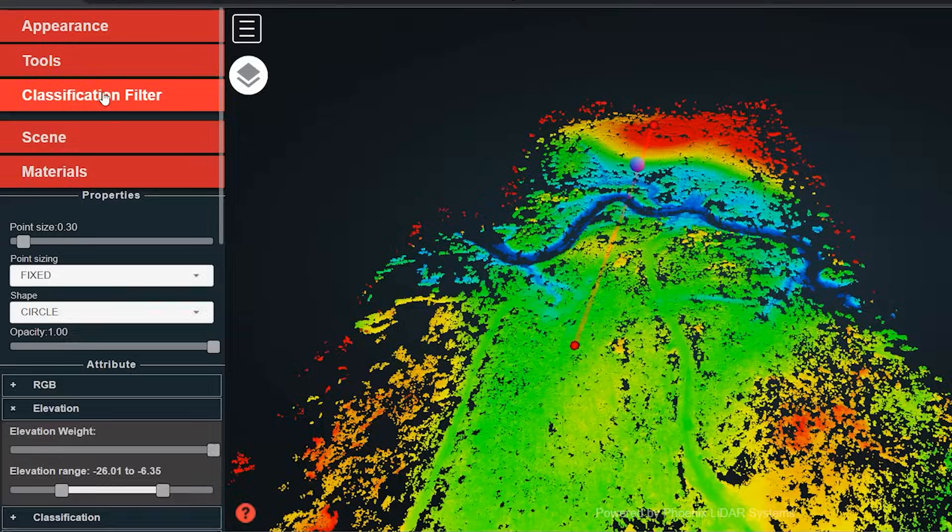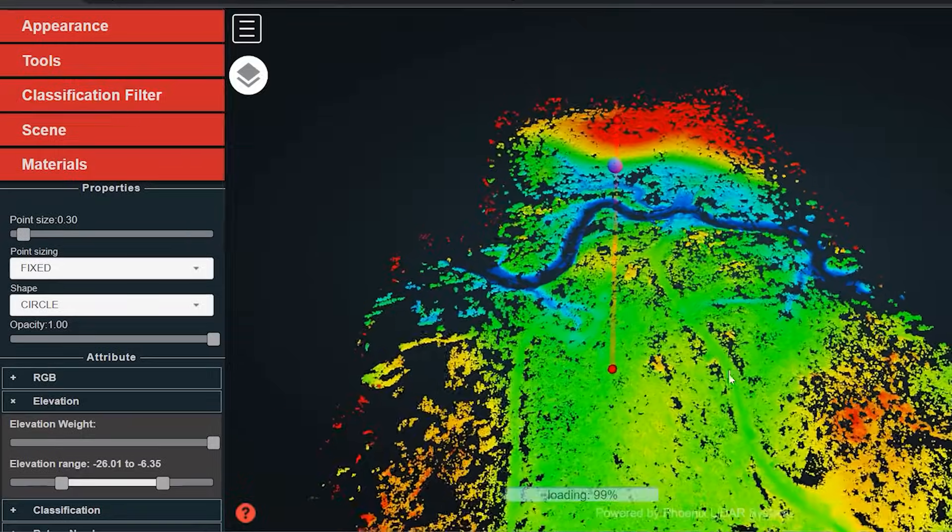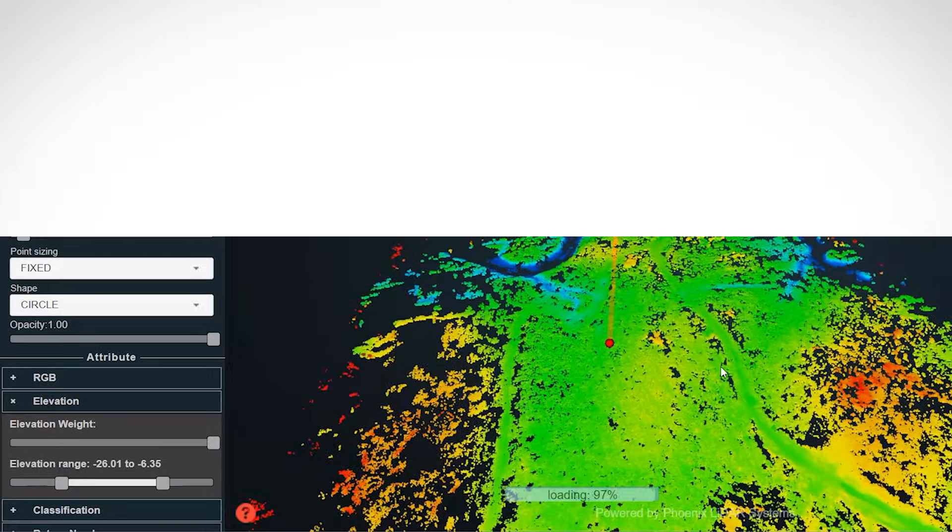In summary, a LiDAR system is an active remote sensing system composed of components that emit the laser, receive a return signal, and calculate the system's position and orientation to produce a geospatially accurate depiction of the world around us in the form of a 3D point cloud.